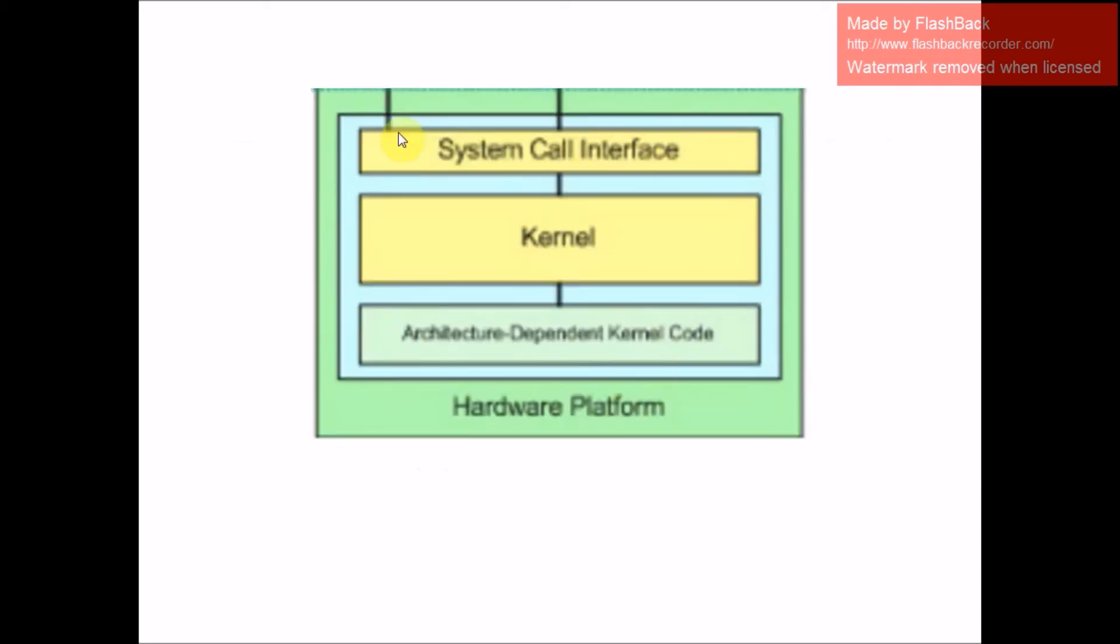In the blue box you can see that kernel space is divided into three parts: system call interface, kernel, and architecture-dependent kernel code.